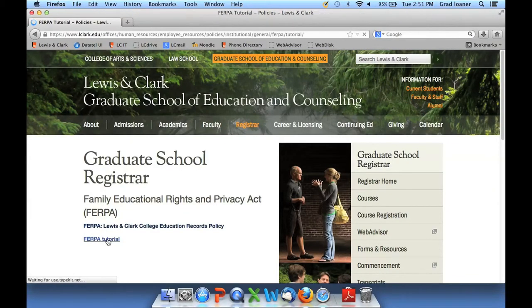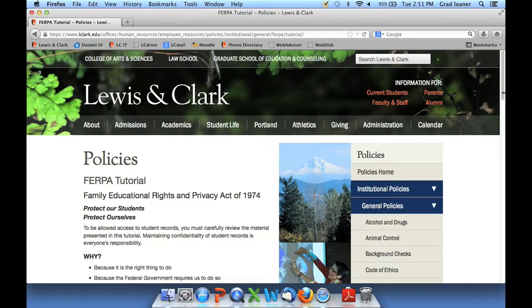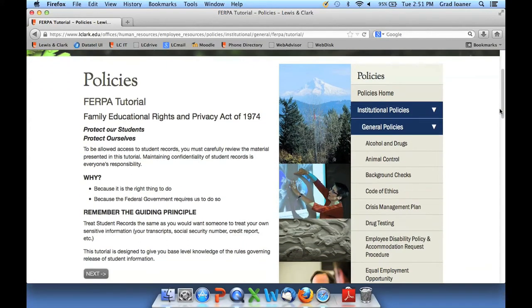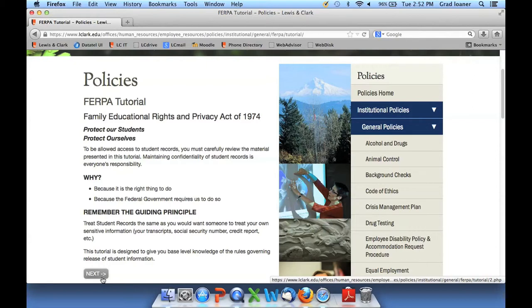Click back, then click on the tutorial. Once you begin the tutorial, you are unable to go back — it will take you through questions, and you'll see a Next button at the bottom. When you successfully complete the tutorial, an email will be sent to the Registrar's Office at the Graduate School. When we receive this email, we will update your account. When the tutorial is completed, it will ask for your information — be sure to enter your Lewis and Clark email address, as only Lewis and Clark emails will be granted access.